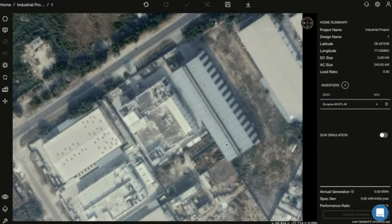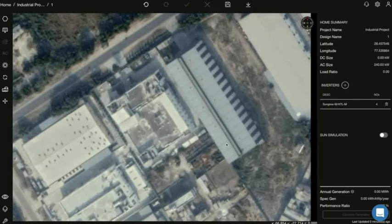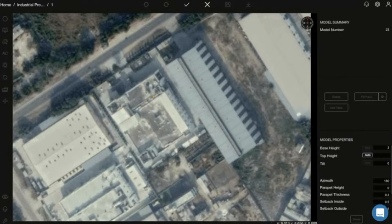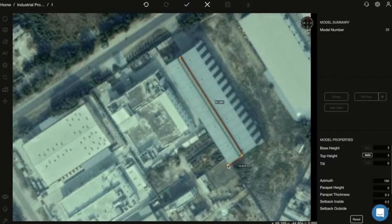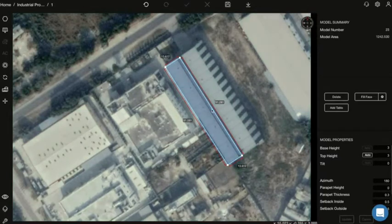First, we will create our roof. We will select our polygon tool and create the shed. We will map out the shed quickly, then map out the roof. After that, we will give it a tilt, azimuth, and height.